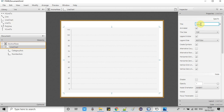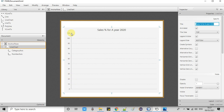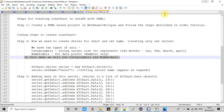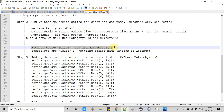Now we are going to set the title for this LineChart through the properties. I am going to show the sales data and the sales percentage in each month for the year 2020.